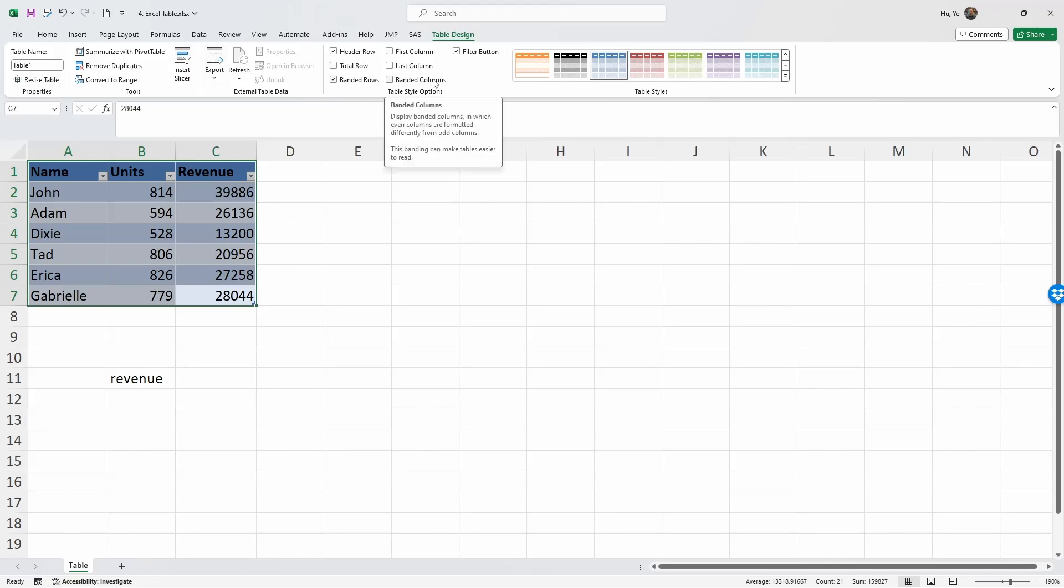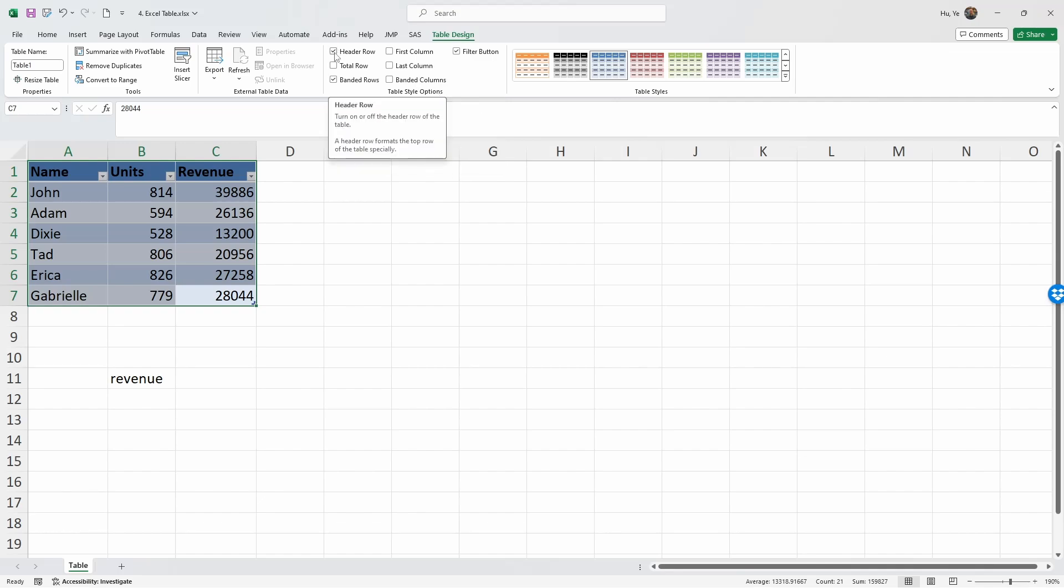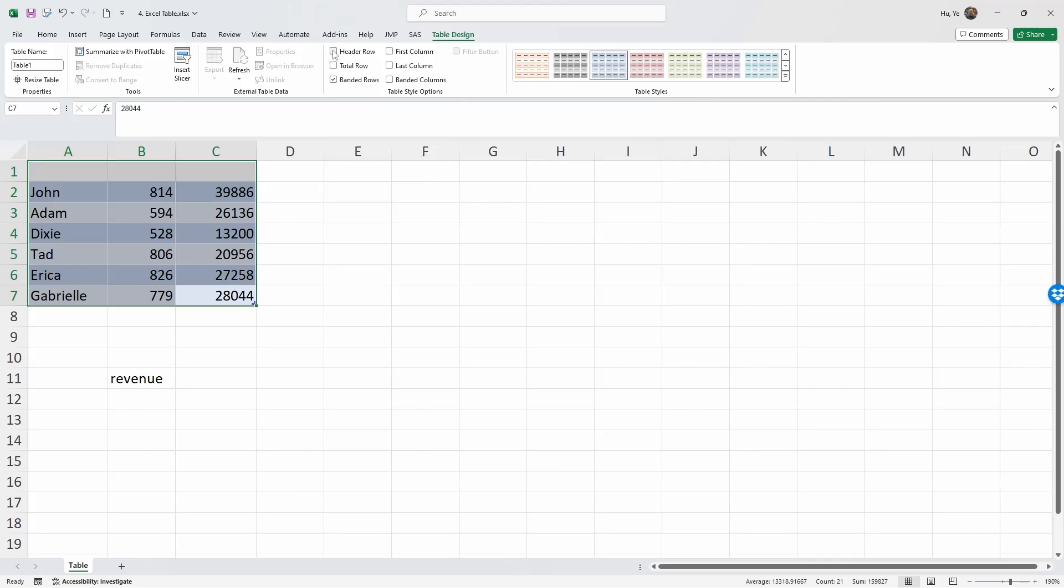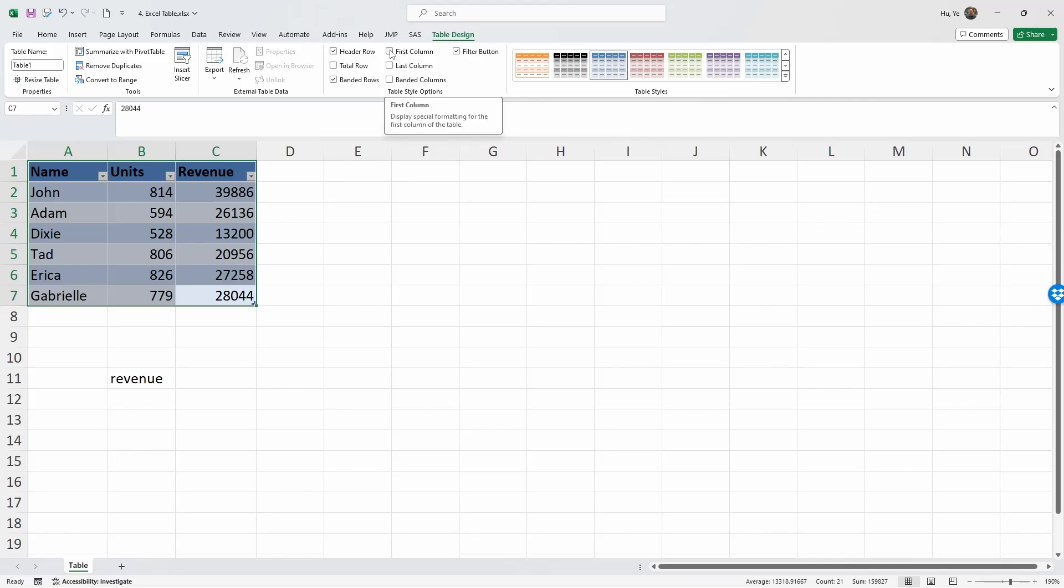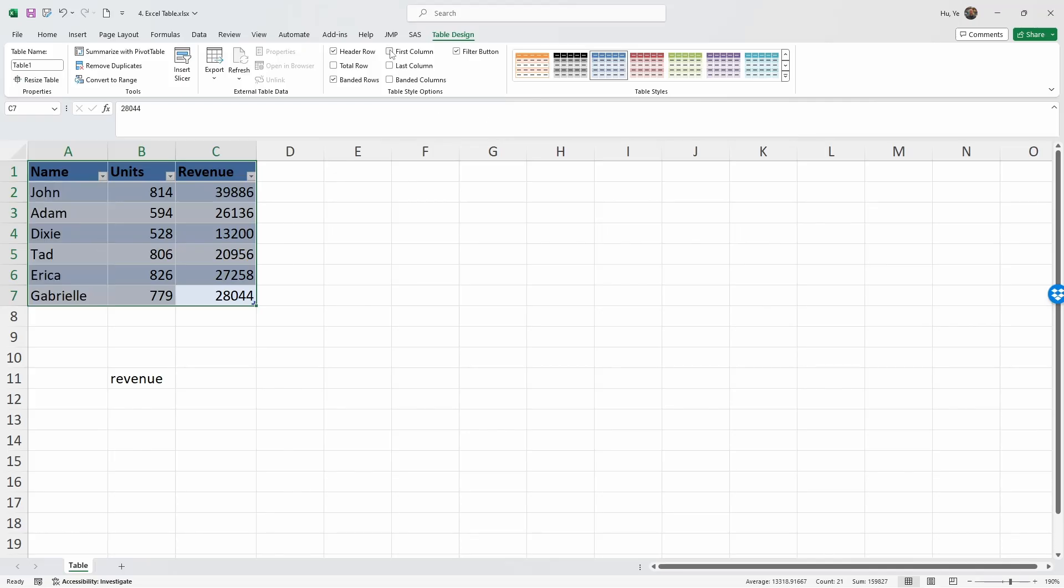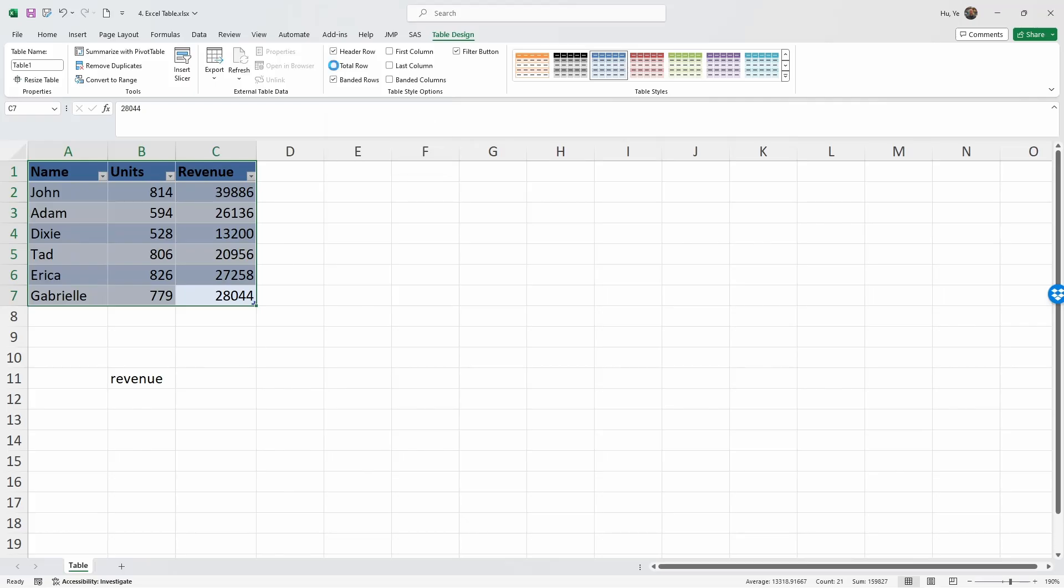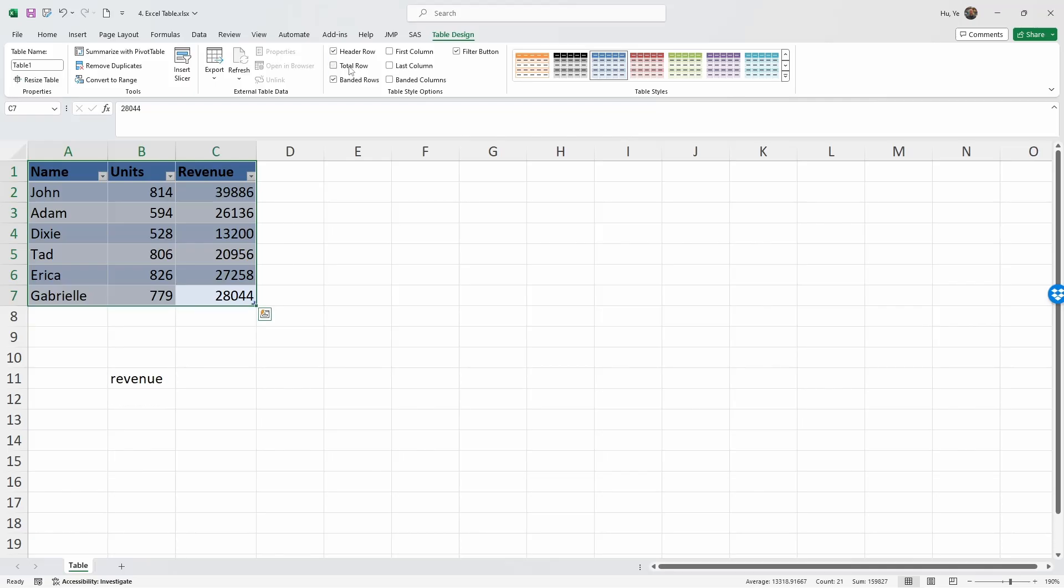Let's go through each one of them. If you uncheck Header Row, it's going to remove that row. You can treat the first column differently, and it can add a Total Row on this table. If you check it, it's going to calculate the total, and it can treat the last column differently.